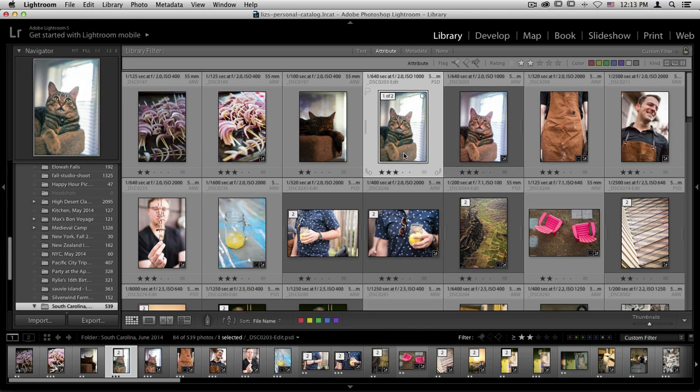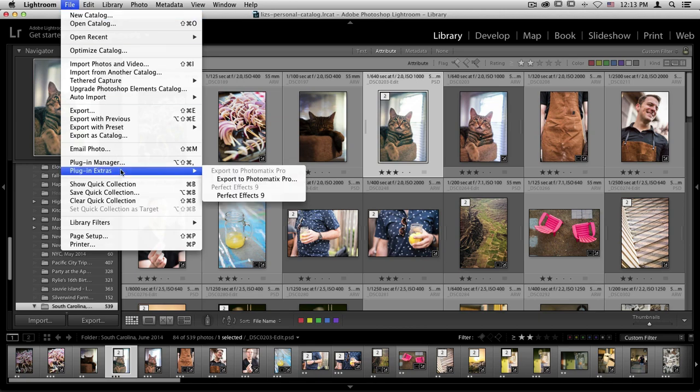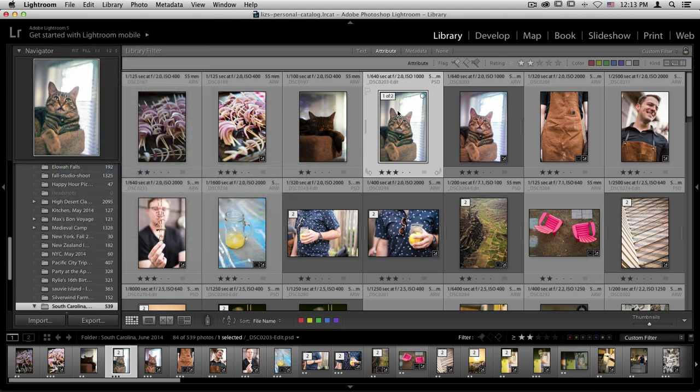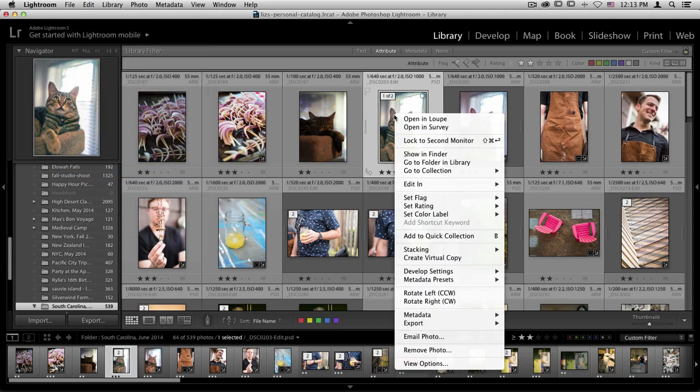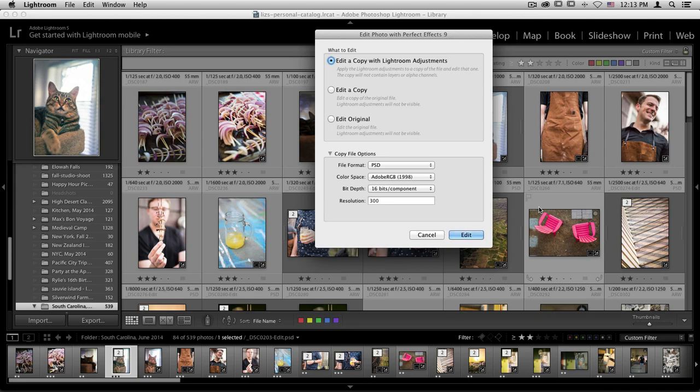If you'd like to go back into effects and edit this exact same image, you can either go up to the file menu and scroll down to plugin extras and choose Perfect Effects 9 from there, or if you want to go through the right click menu, we can control click or right click on that same photo, go to edit in, choose Perfect Effects 9.